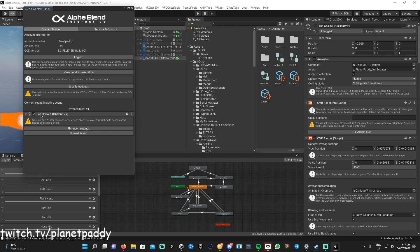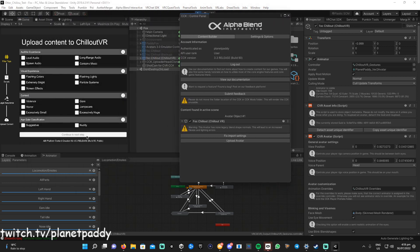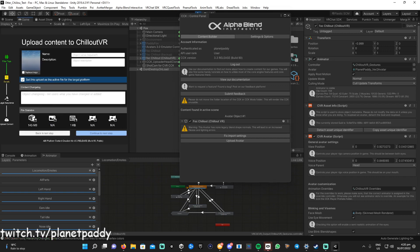To upload, make sure it has ChilloutVR selected — lovely — and hit Upload Avatar. Once you get to the next screen, make sure to add any relevant tags if your avatar has loud audio, music, spawn audio, etc. Look through them and tag correctly, because if you don't your avatar may get deleted.